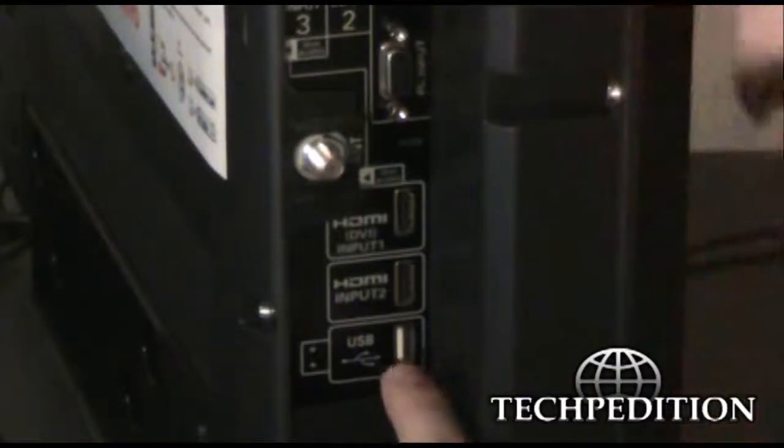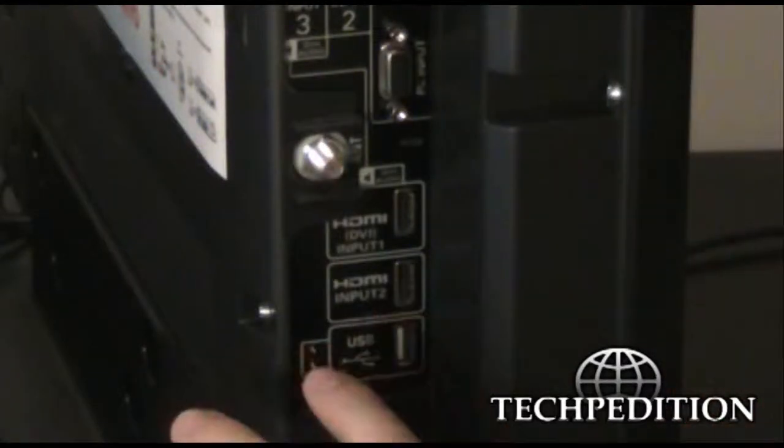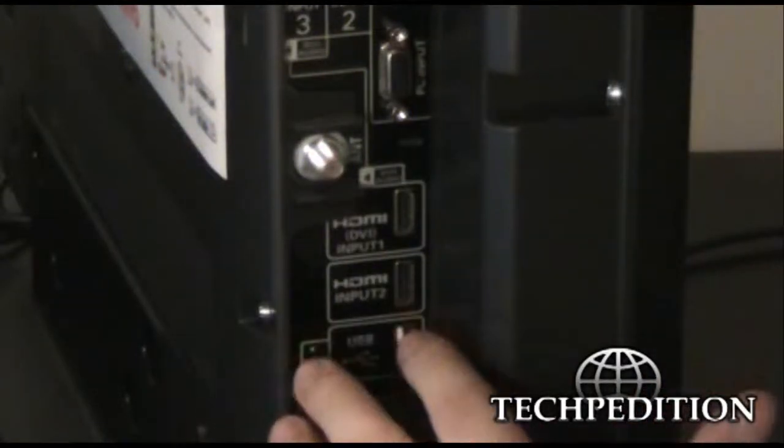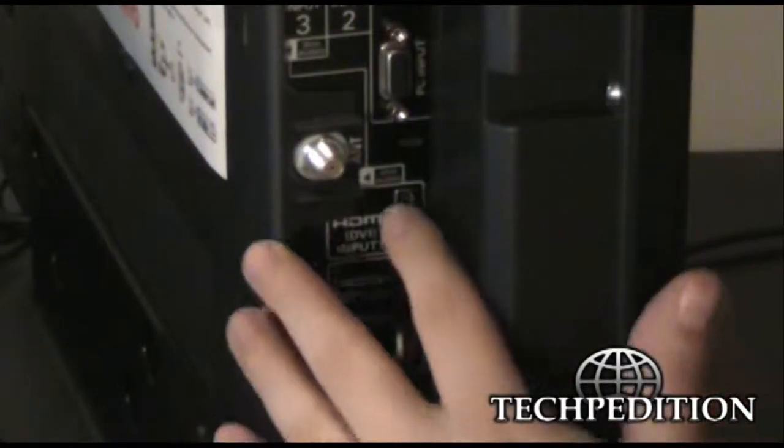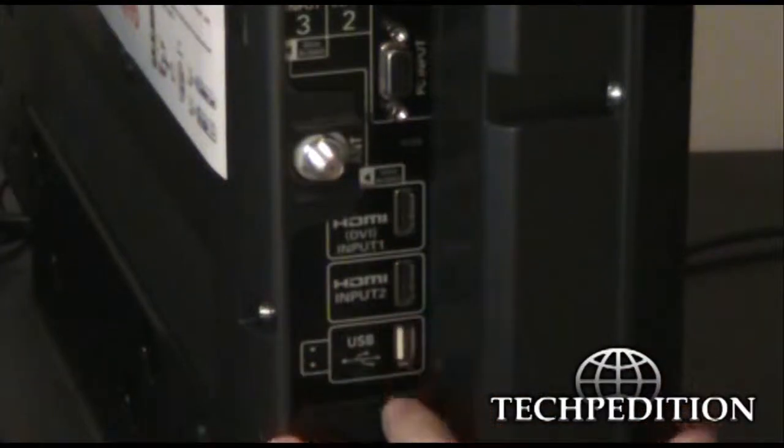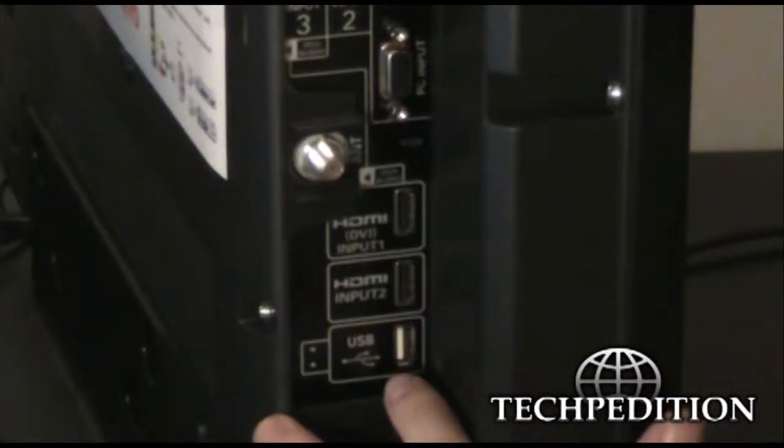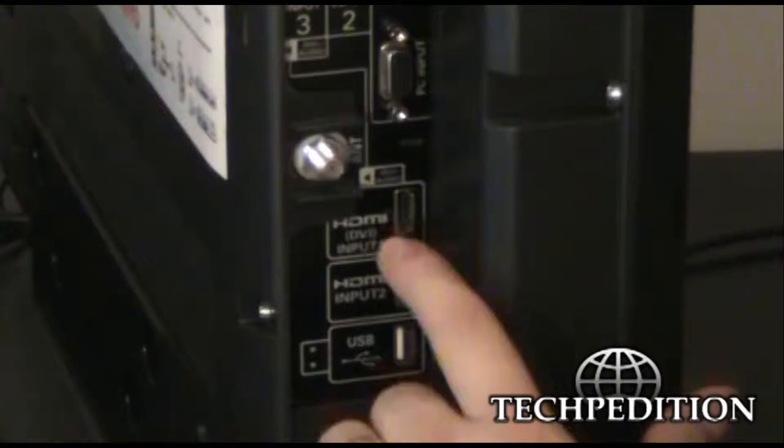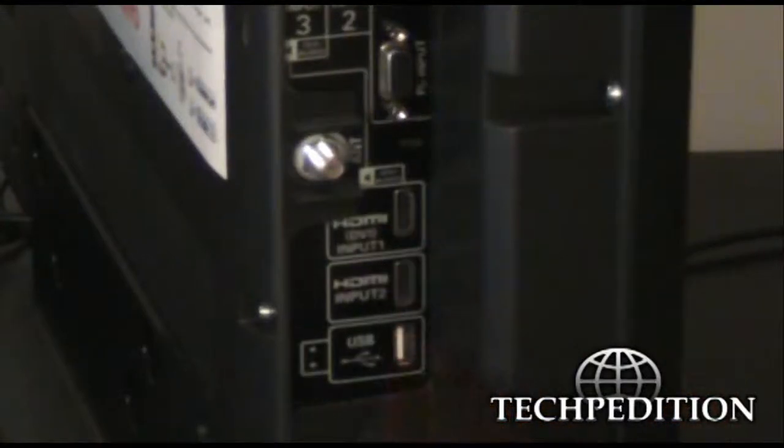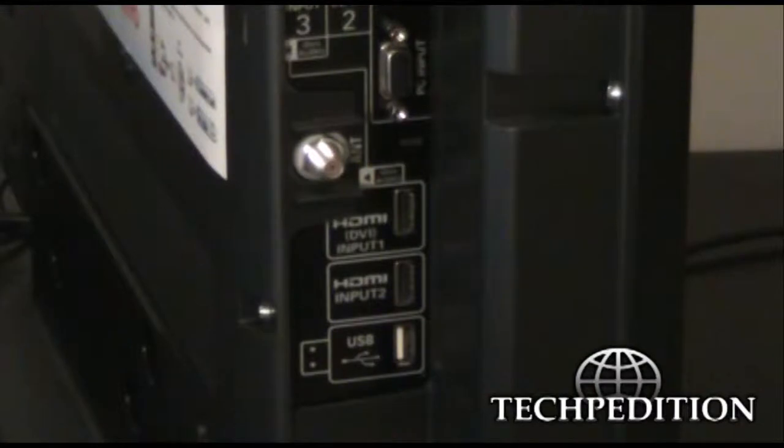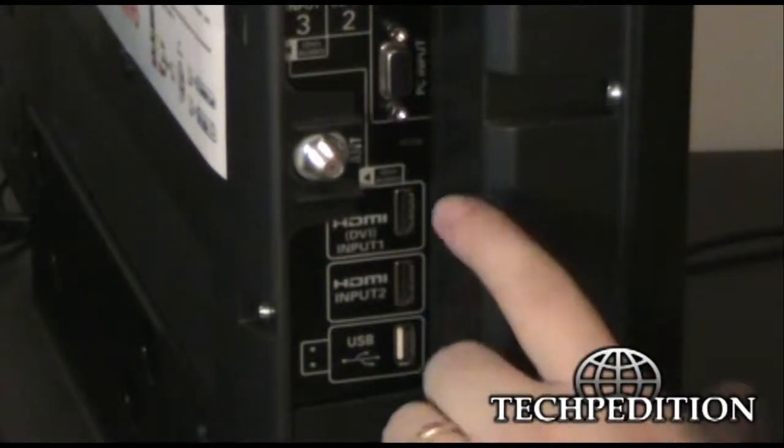But below that is the mother load. Below that is HDMI. You have two HDMI ports here and a USB port. HDMI, these ports here, that has become the standard for the newest high definition video on the market.